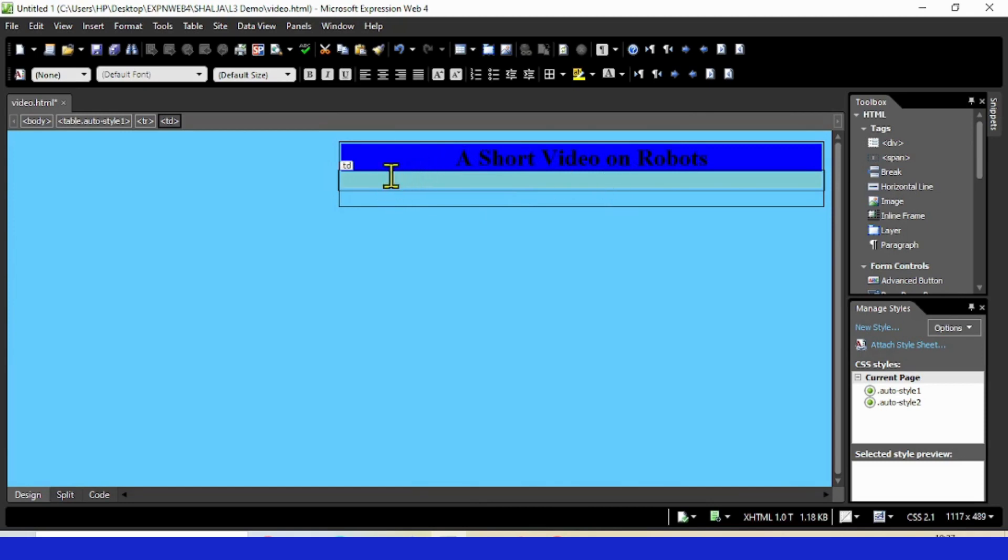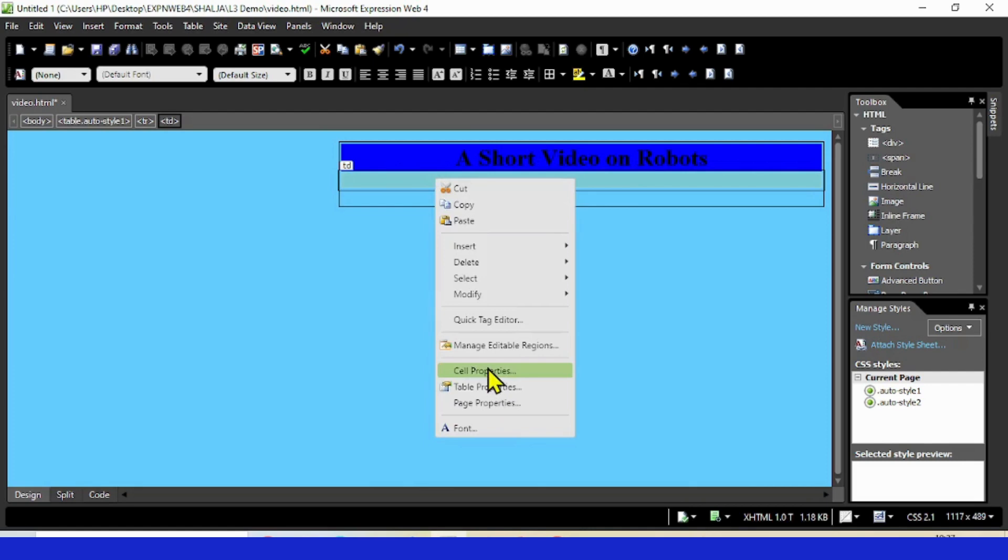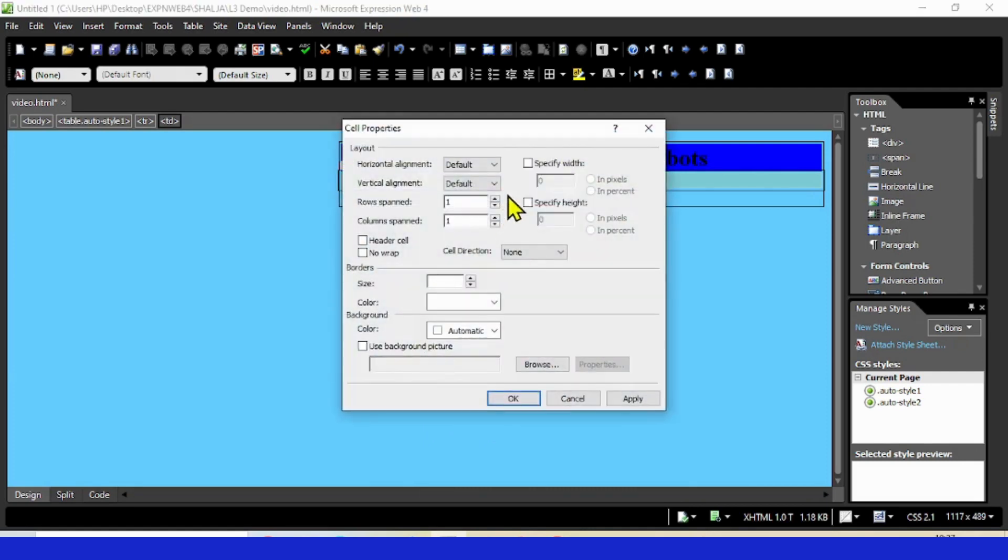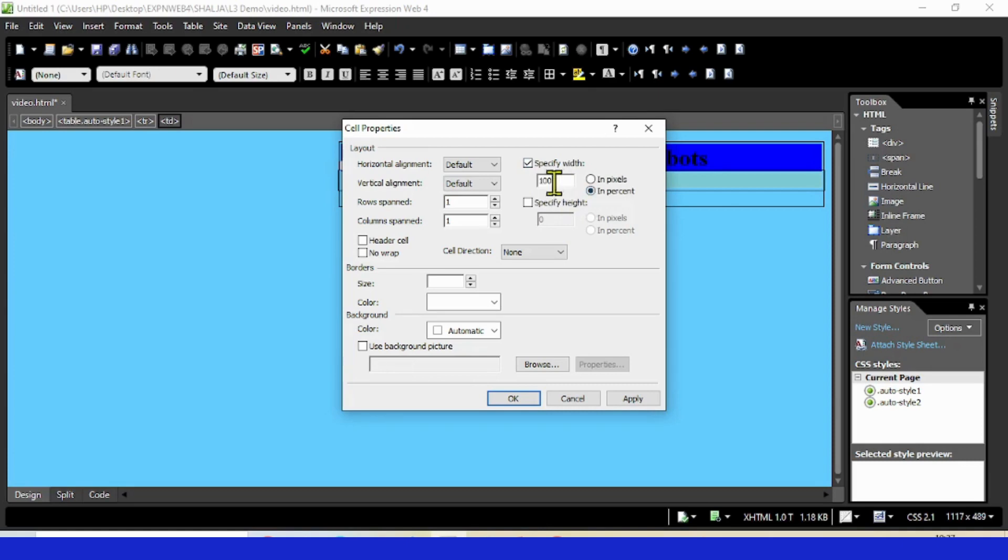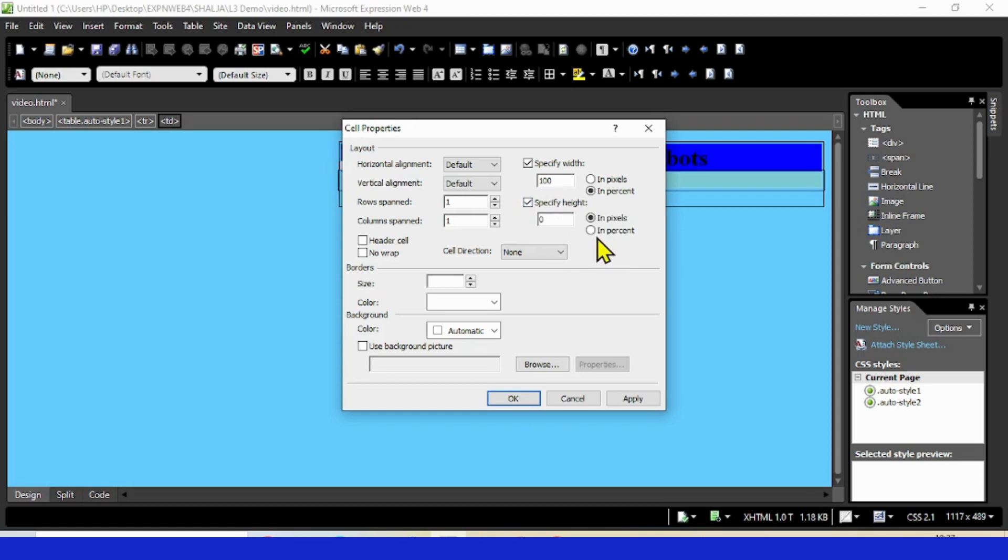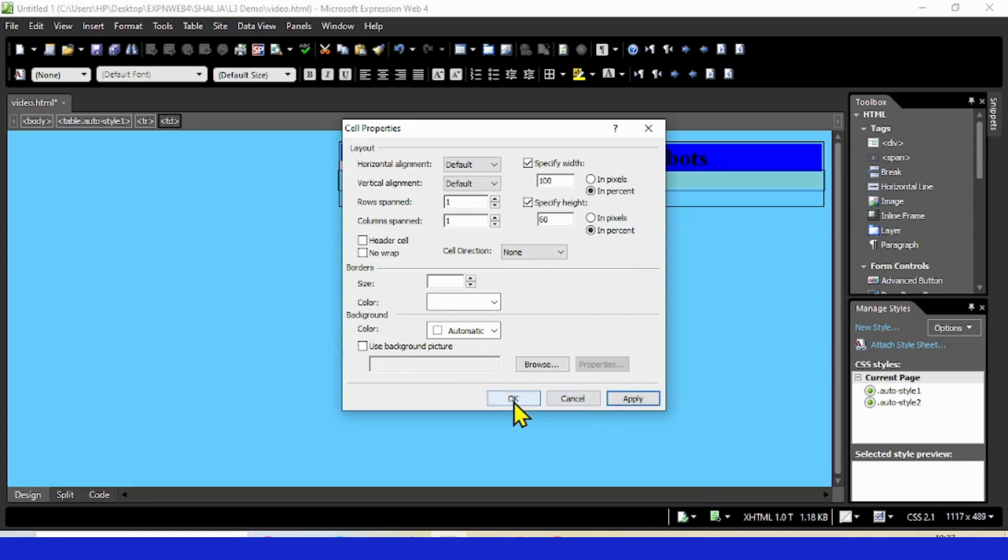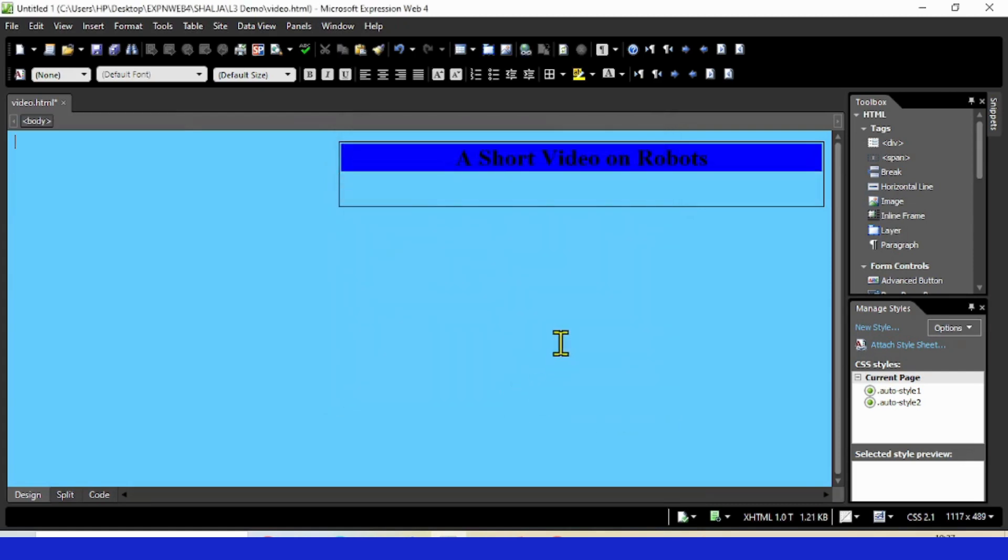I can even set the size of the cell. The second one I'm setting here specifically because I'm going to put the video at 100% width so it fills the table, which is 60%.